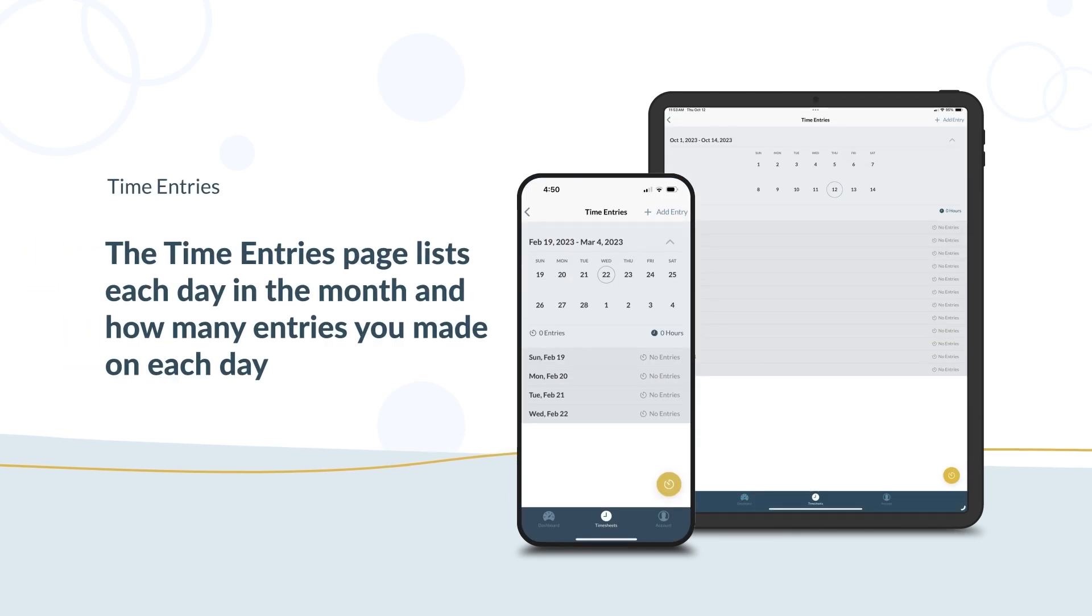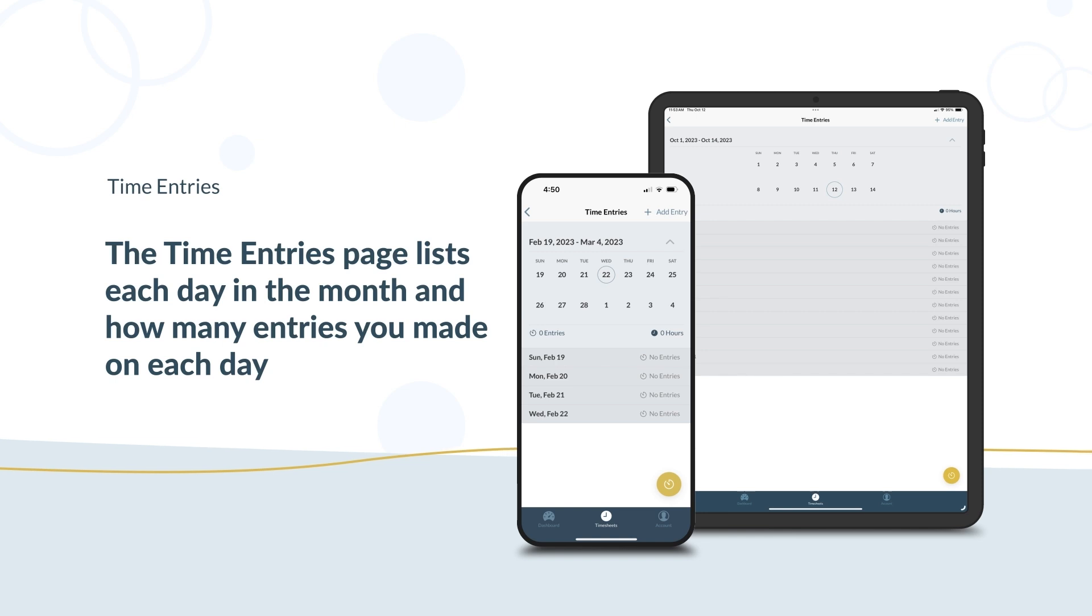The Time Entries page lists each day in the month and how many entries you made on each day. Scroll down to see each entry.